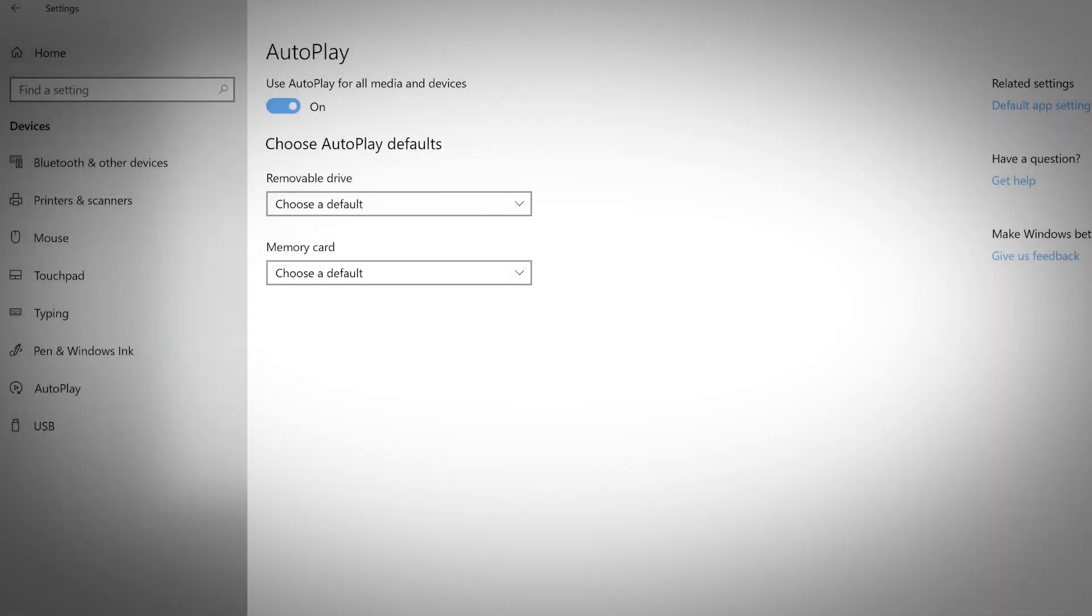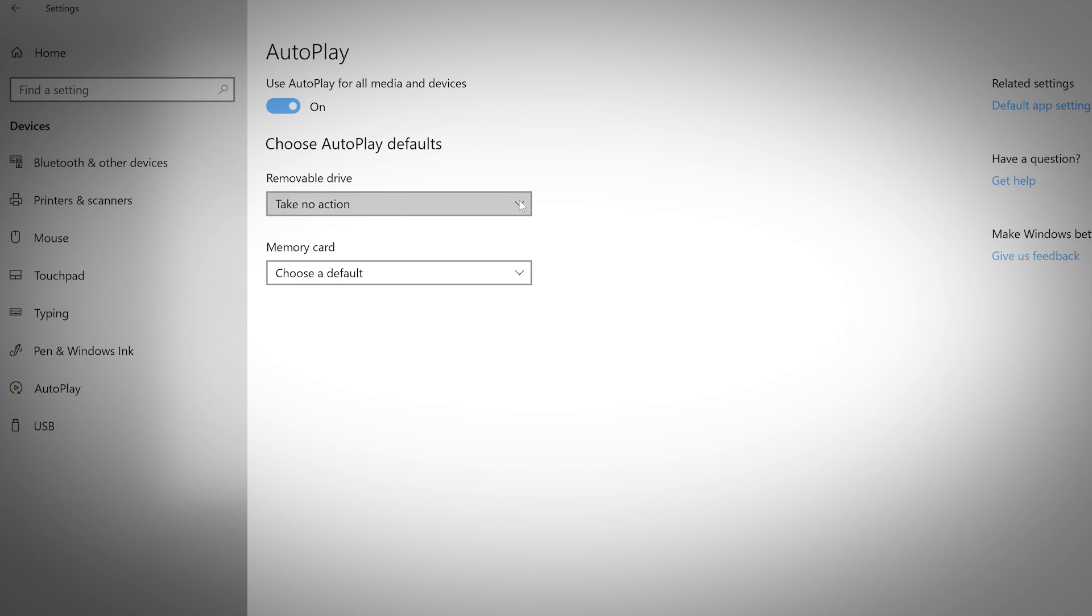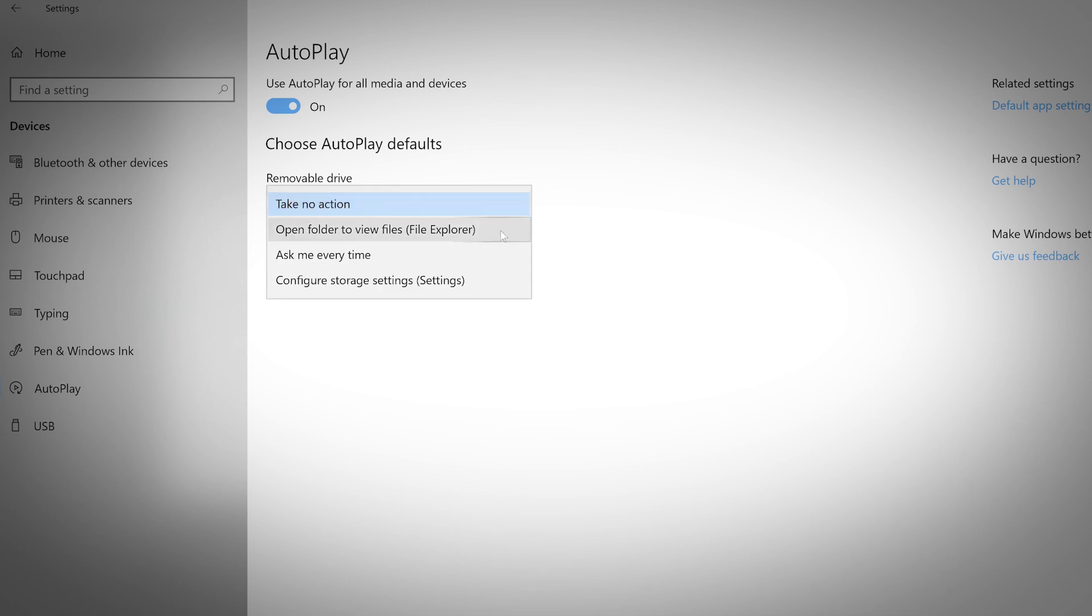Choose whether you want media to autoplay. You can toggle this feature on and off. Use the removable drive drop-down menu to program what will happen when you connect an external drive. You can select between take no action, open folder to view files, ask me every time, or configure storage settings.